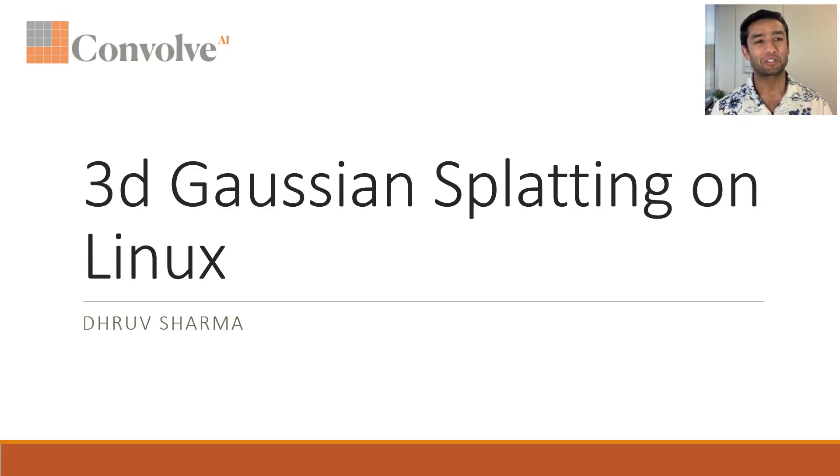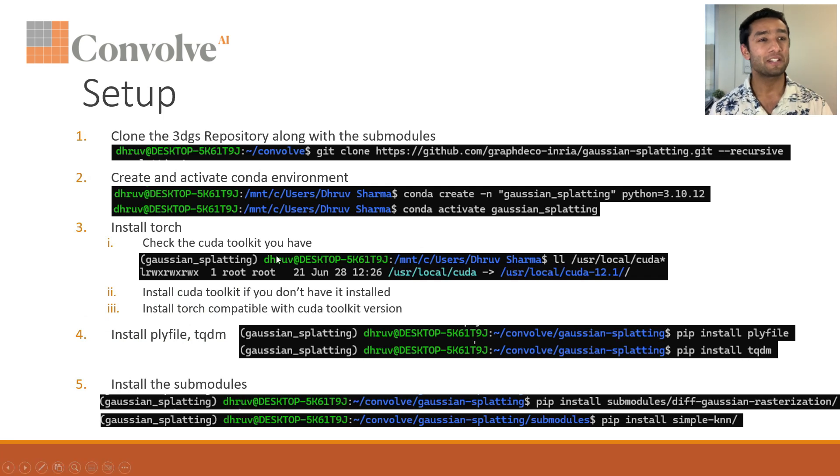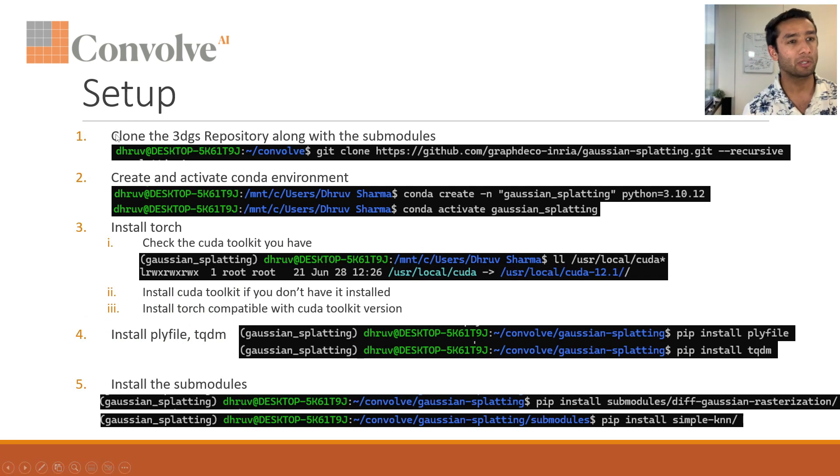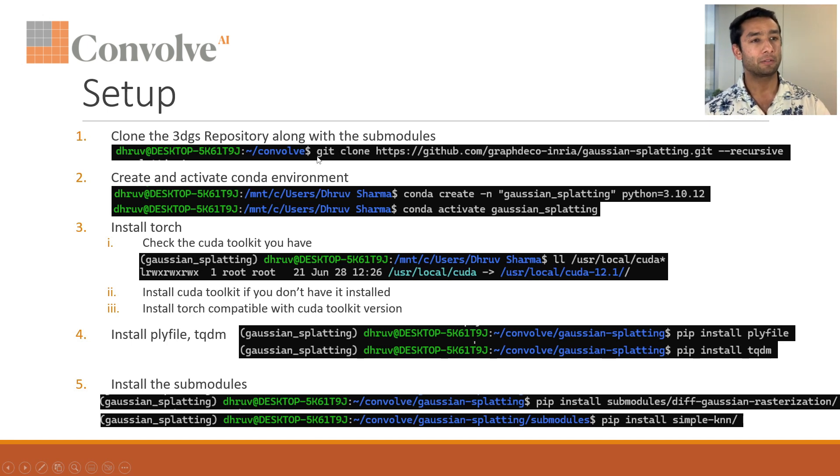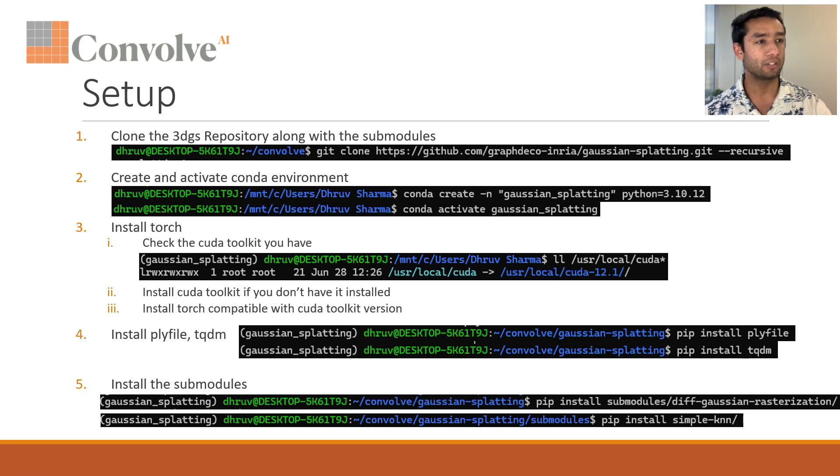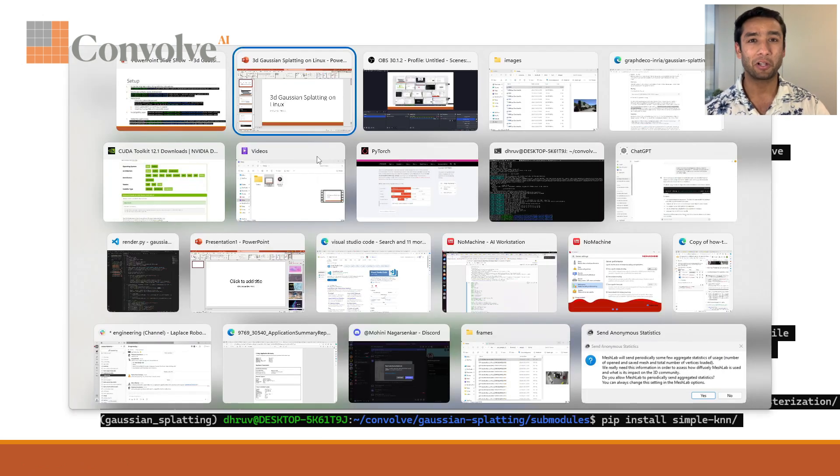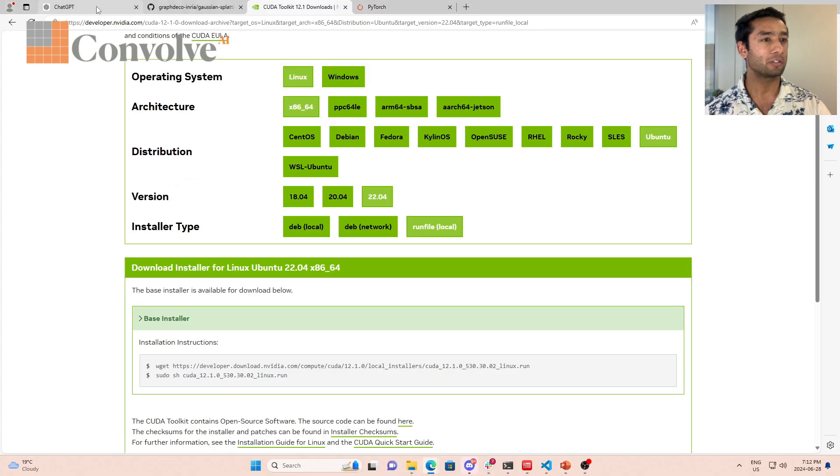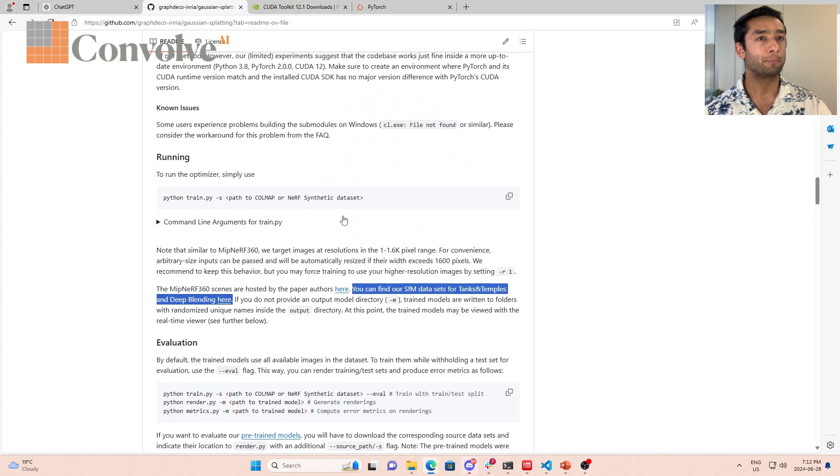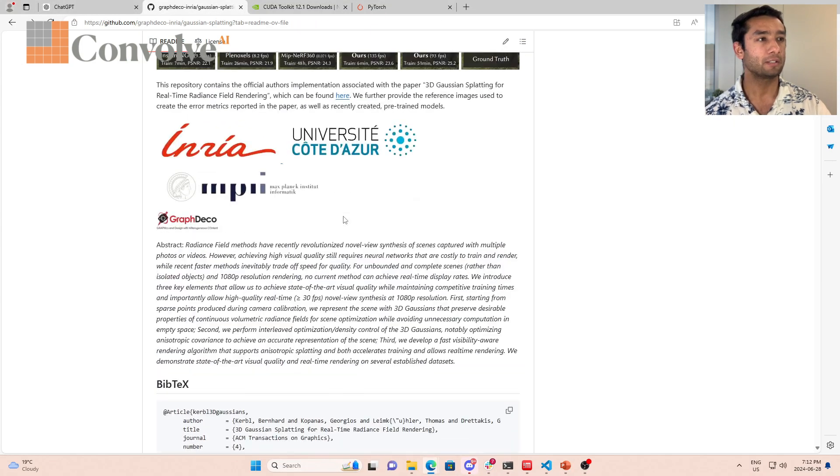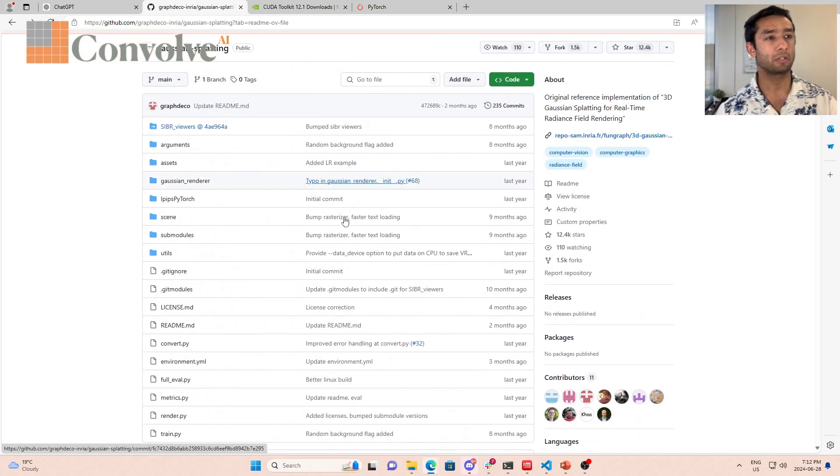So here is our first step for the setup. If you look at this repository, the first step is to clone the 3DGS repository which has all the code. Let me show you what this repository looks like. This is the 3DGS repository over here.